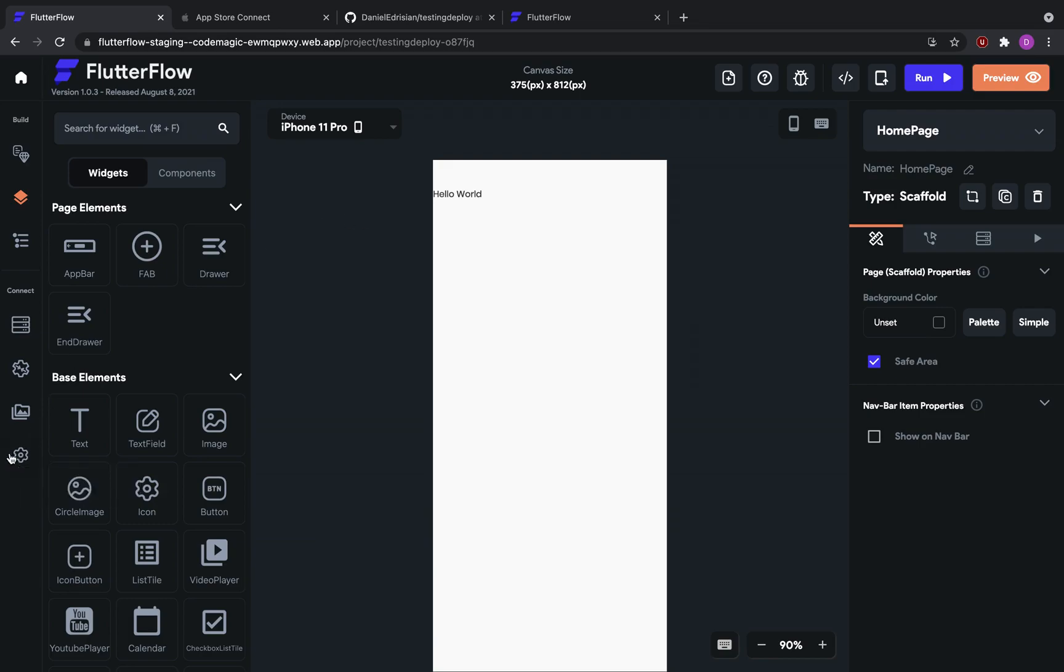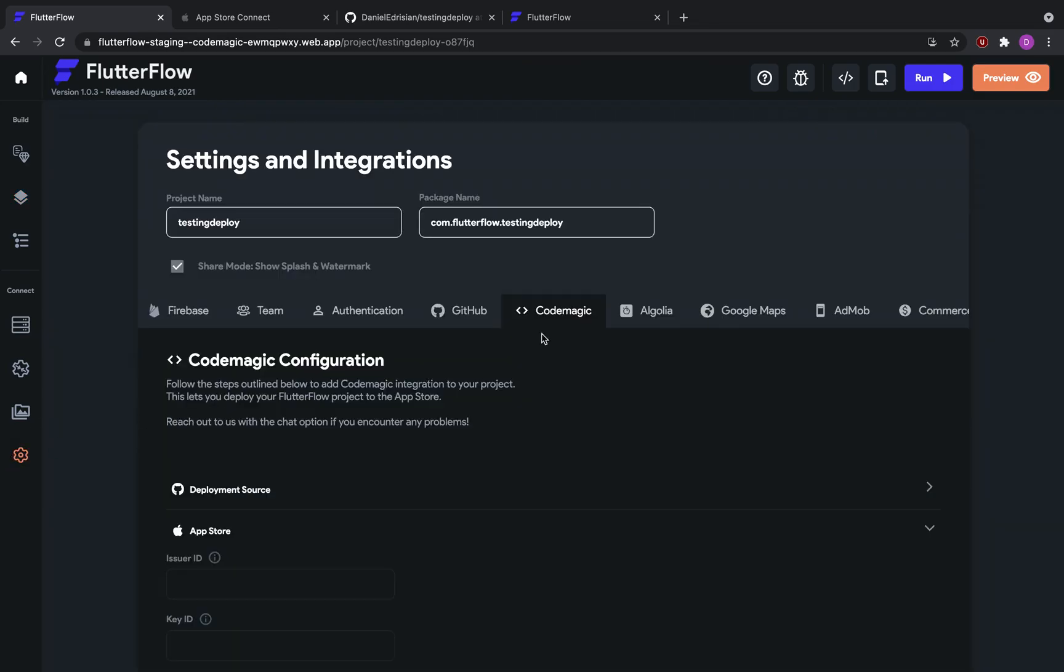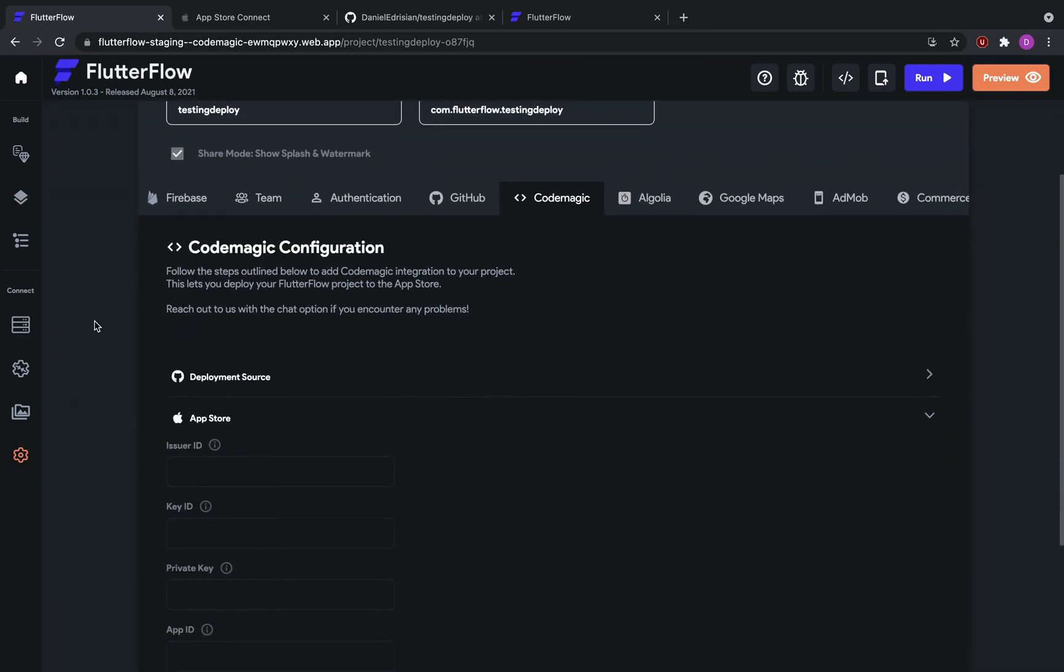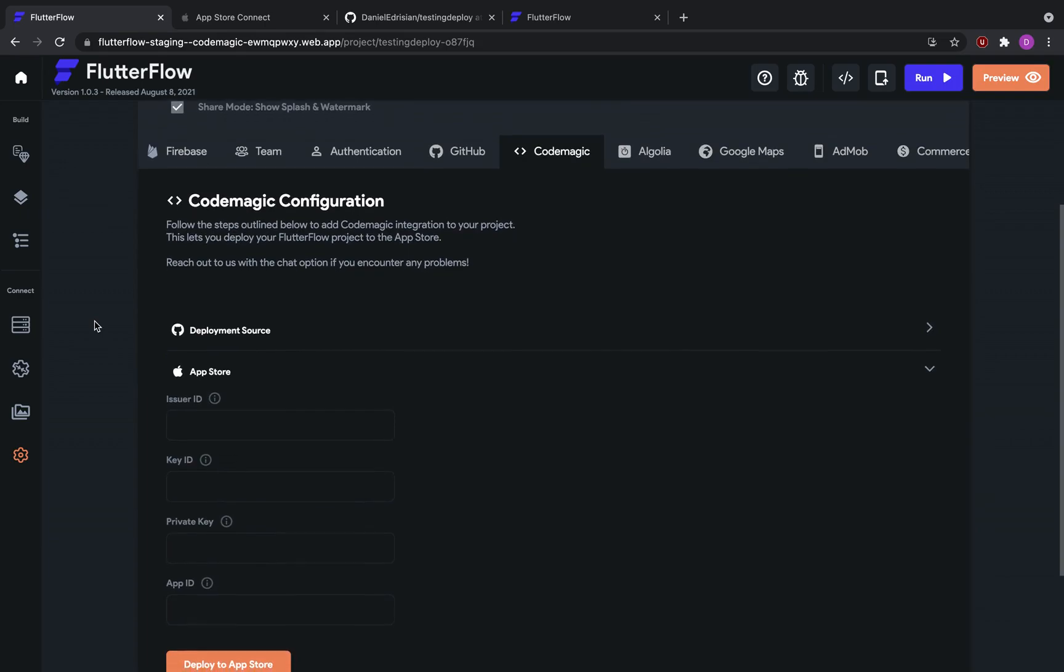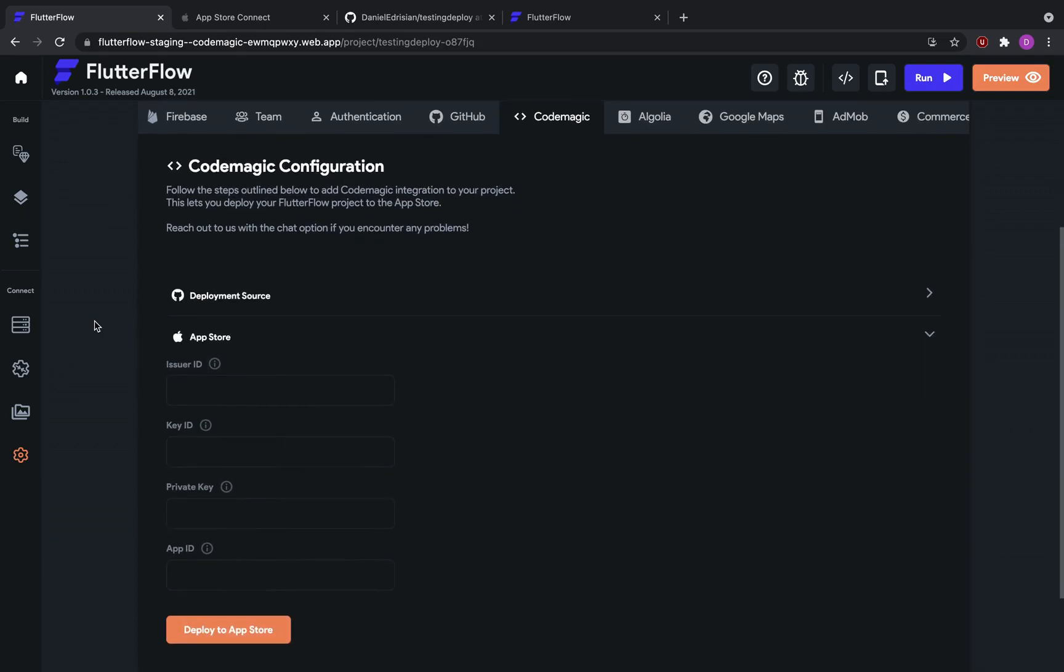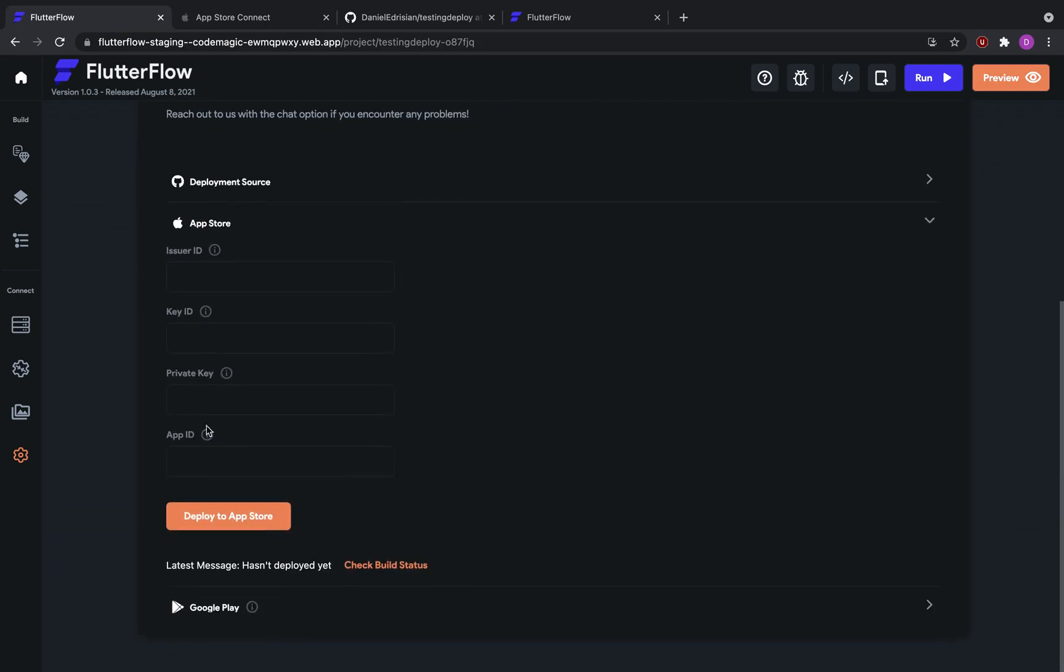Then we're going to go to settings and then to the CodeMagic tab. We've partnered with CodeMagic to deploy your apps to the App Store, and soon we will also let you deploy to Google.